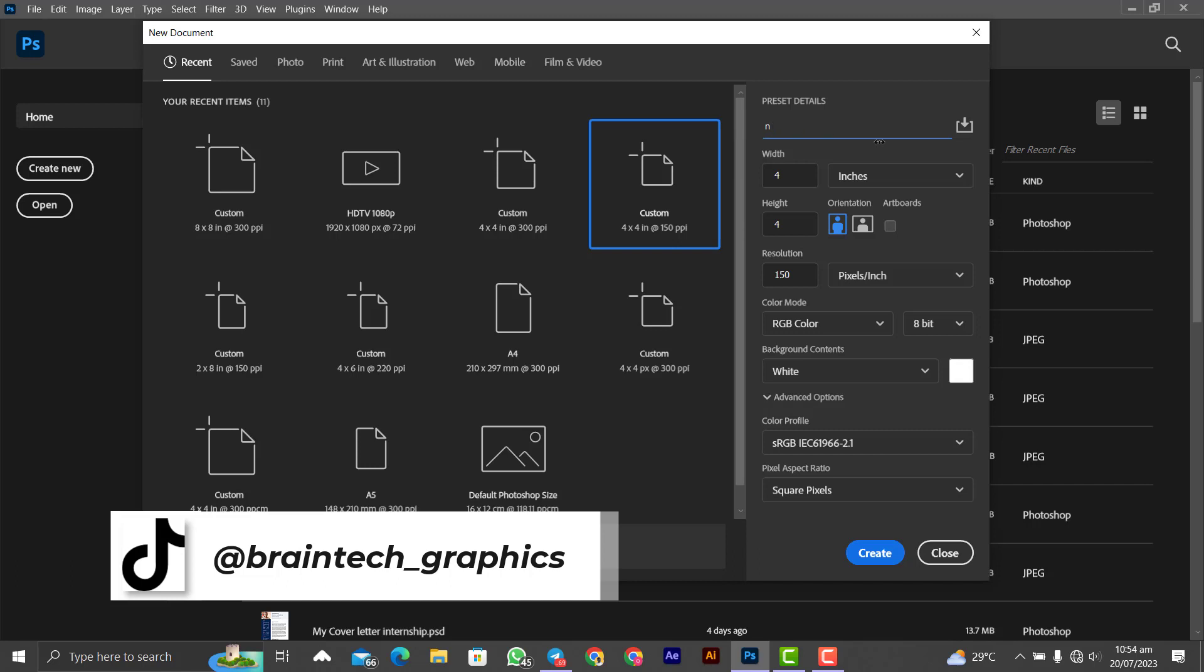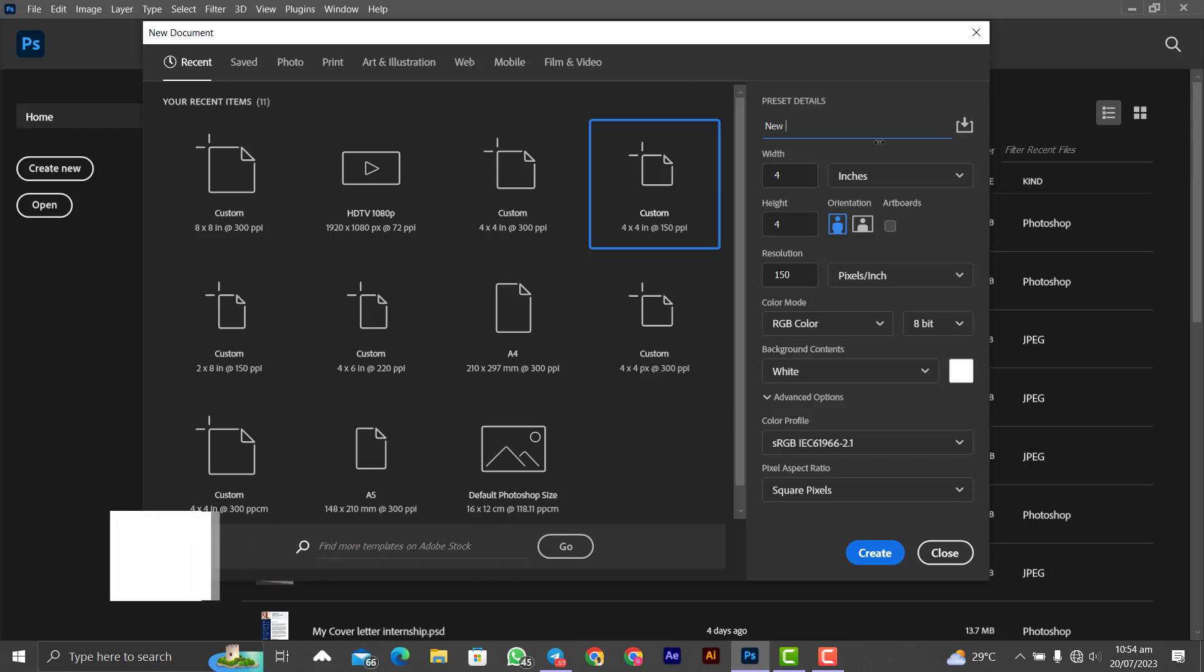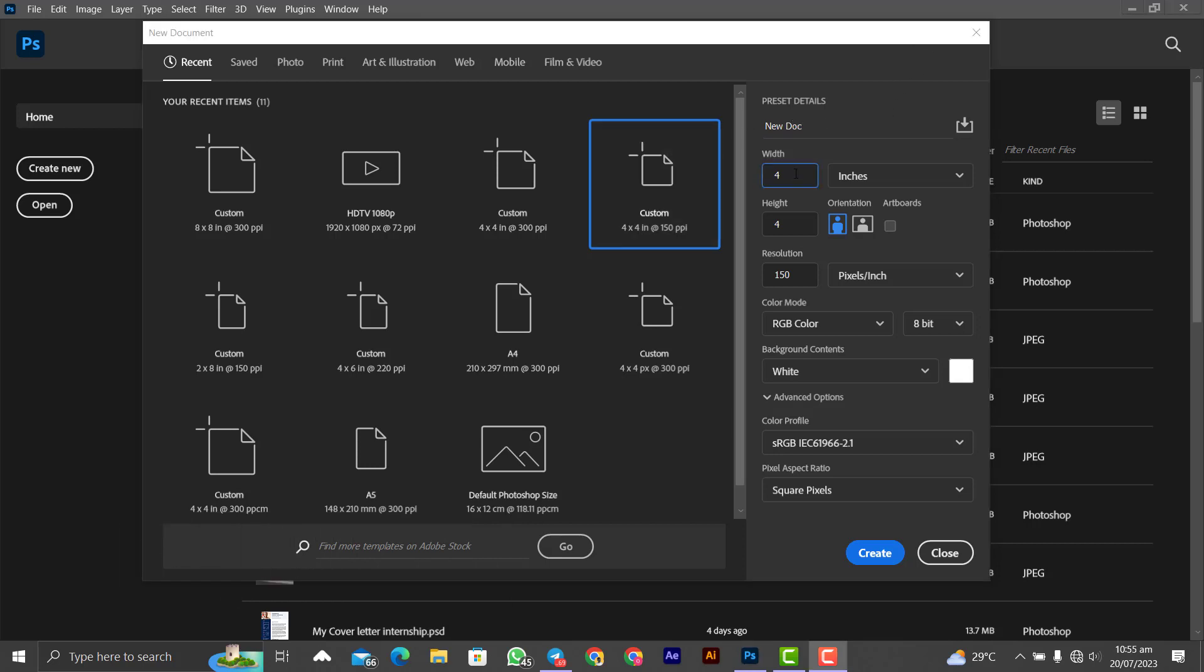Let's name the document "new doc," okay. Then you set up the particular parameters over here. I'll set it to 8 for the width and then the height to 8.